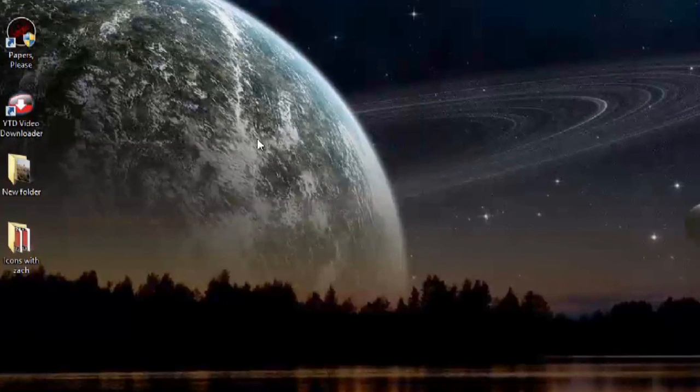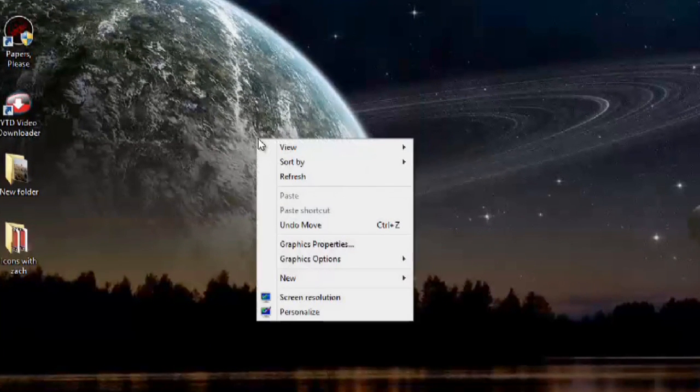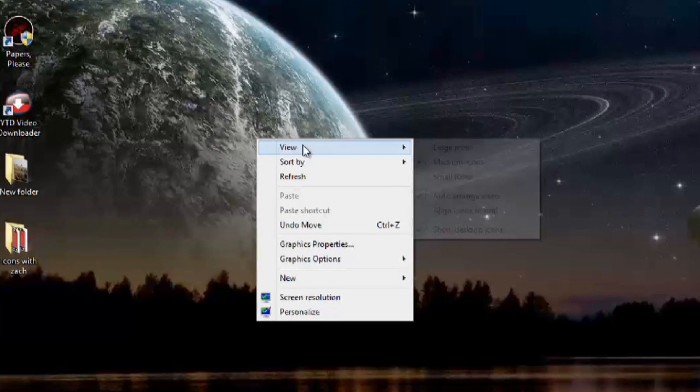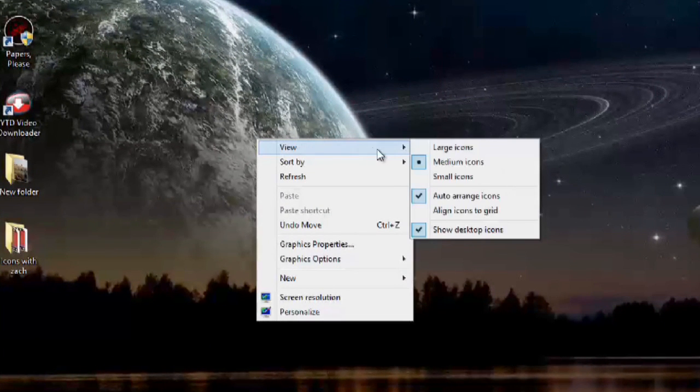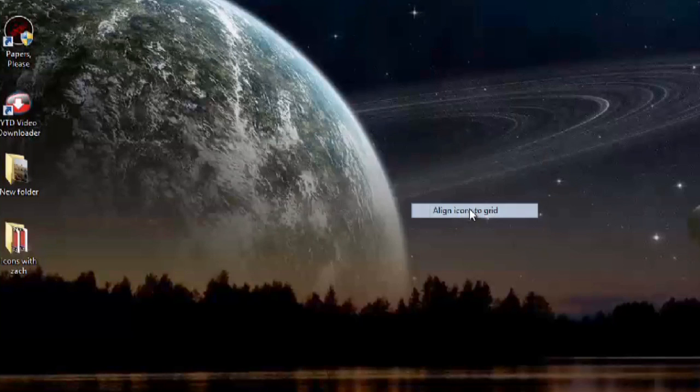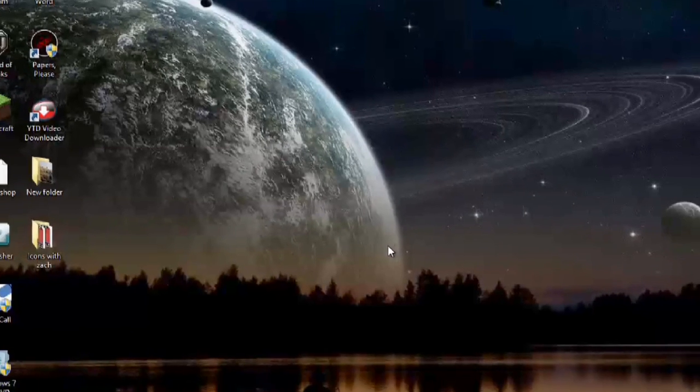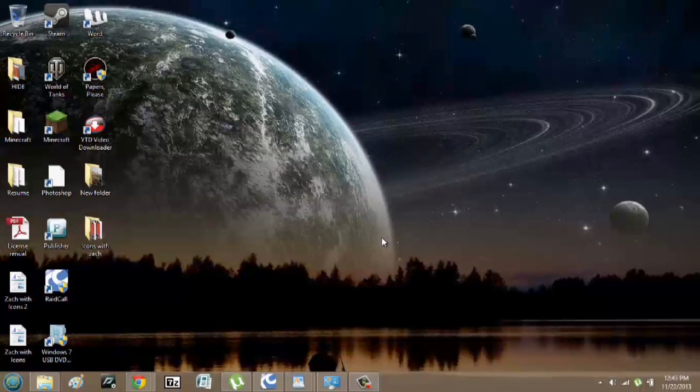We can also right-click again, go to view, and say align icons to grid. And there you go.